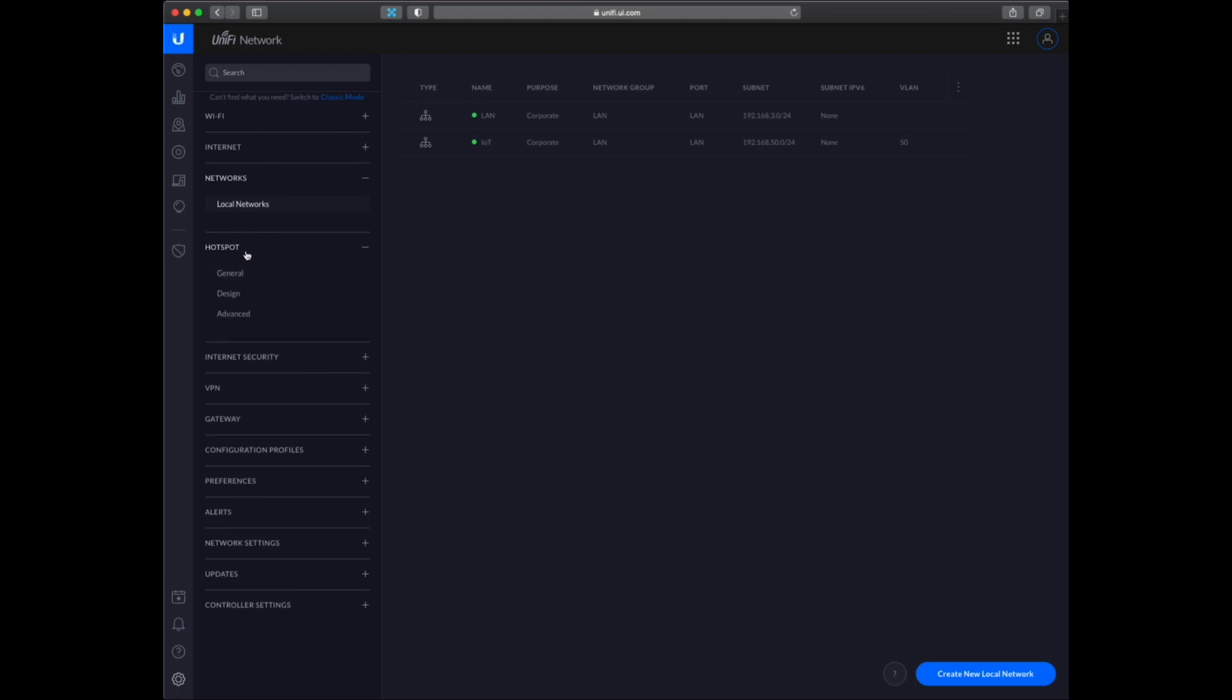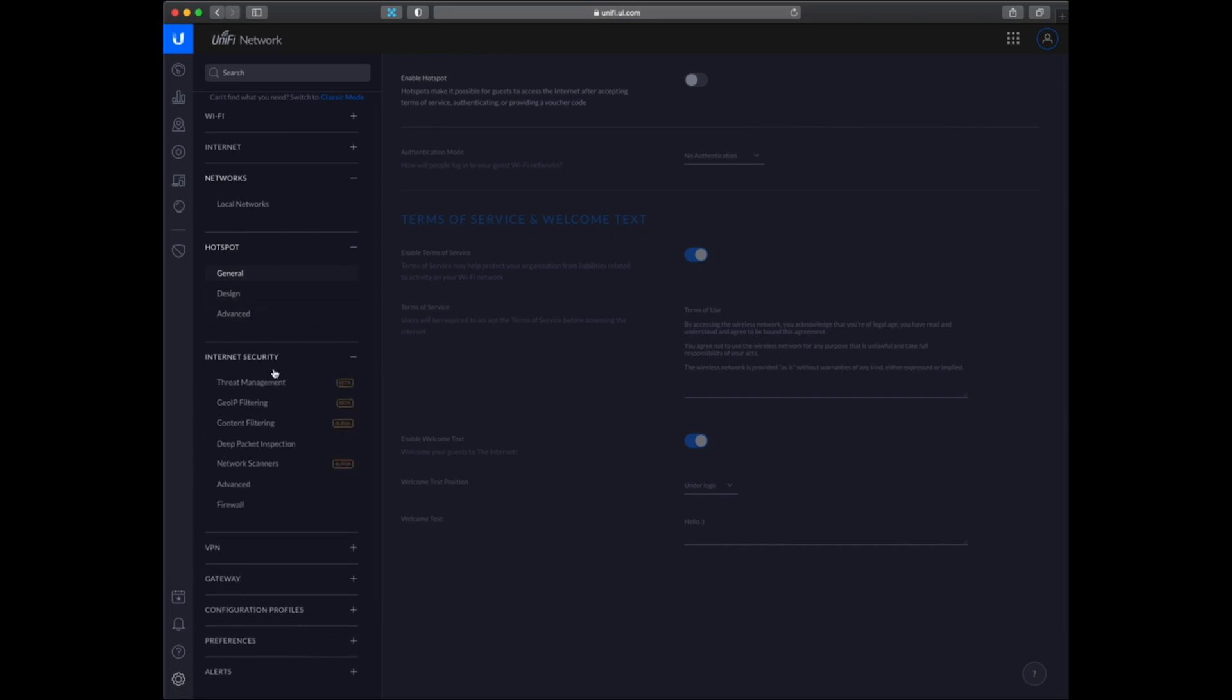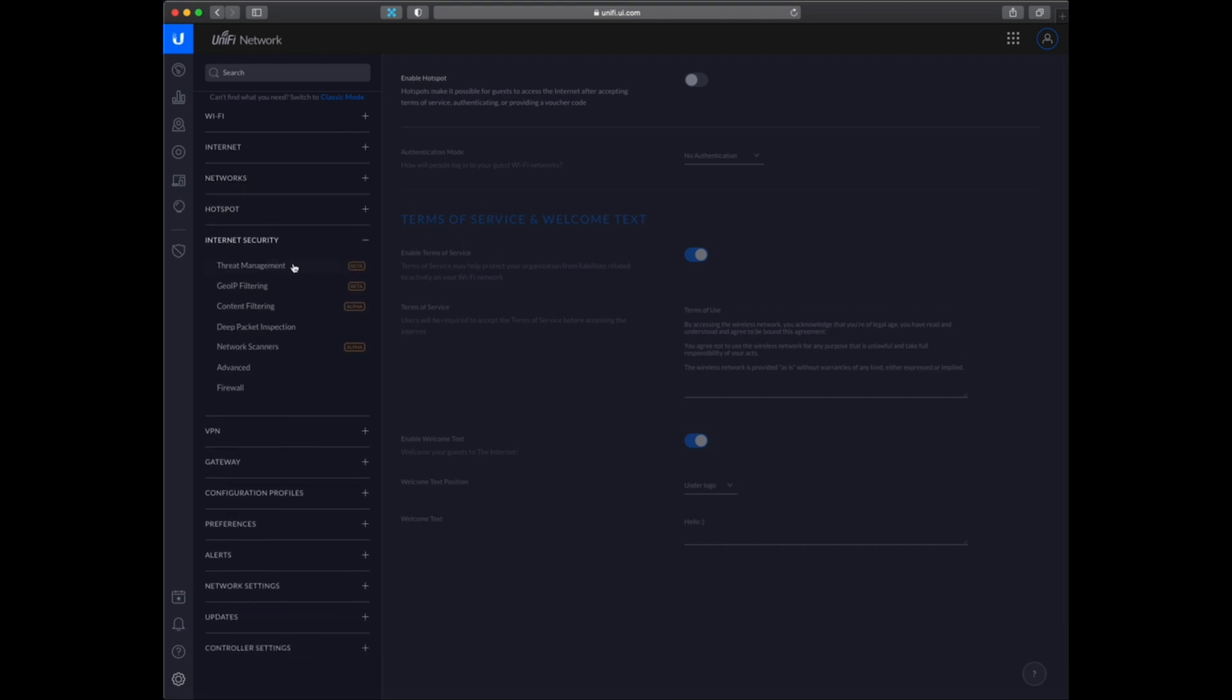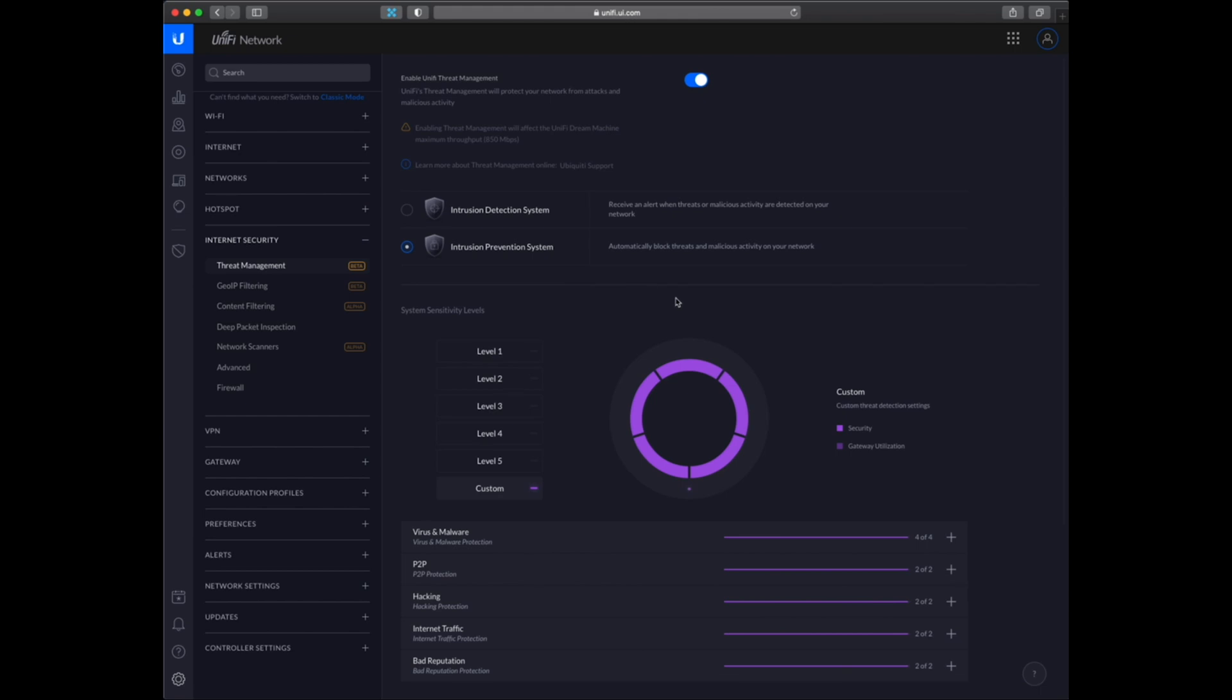So the next one is hotspot. I have not used this feature so I am just going to skip it. But you can basically allow guests to connect your network without being able to access your network. So you can set up some rules and customize the login experience. And then we come down to the internet security. You can see a lot of this is in beta and alpha. So it may not work for all and it may not be that effective. But you can use it if you want to try it out.